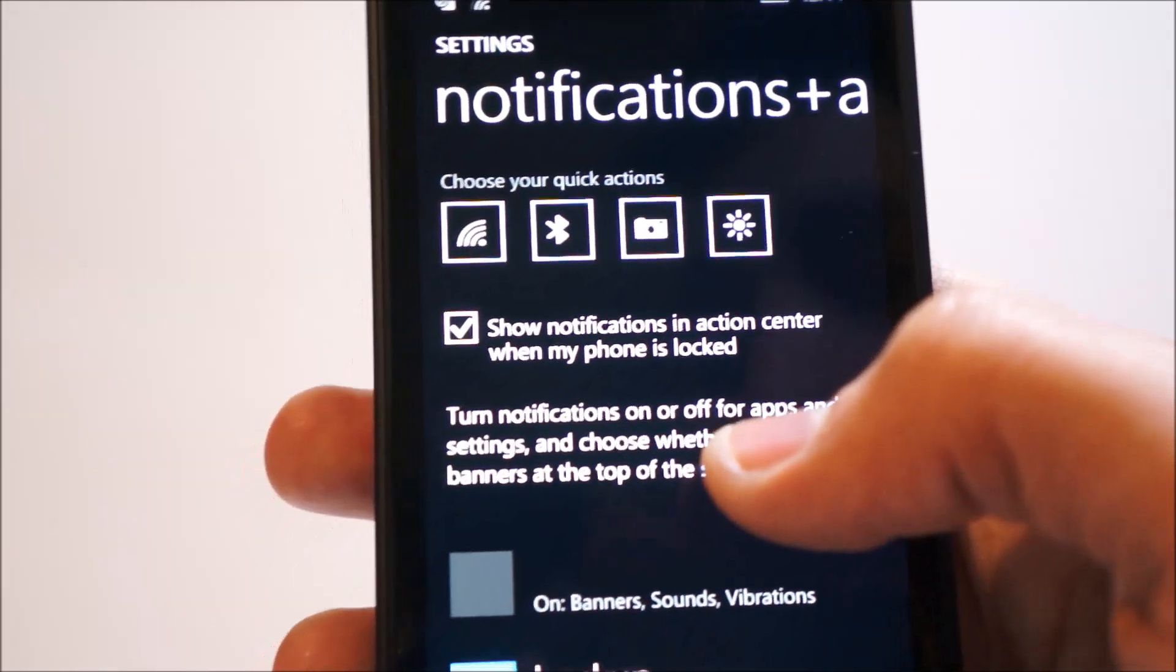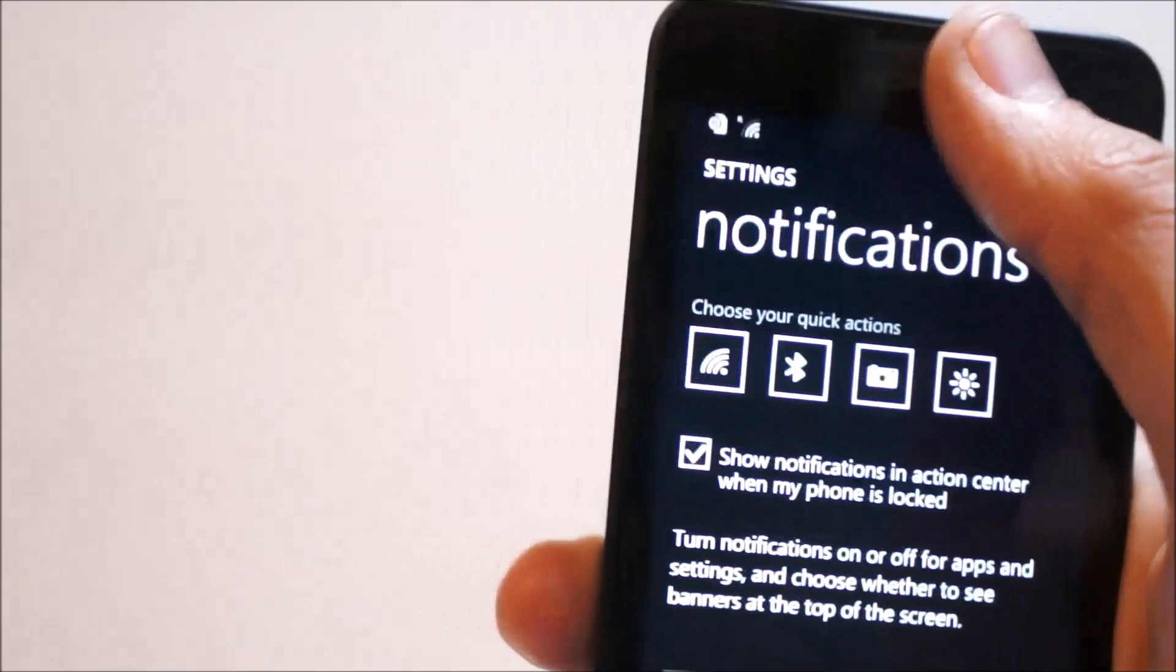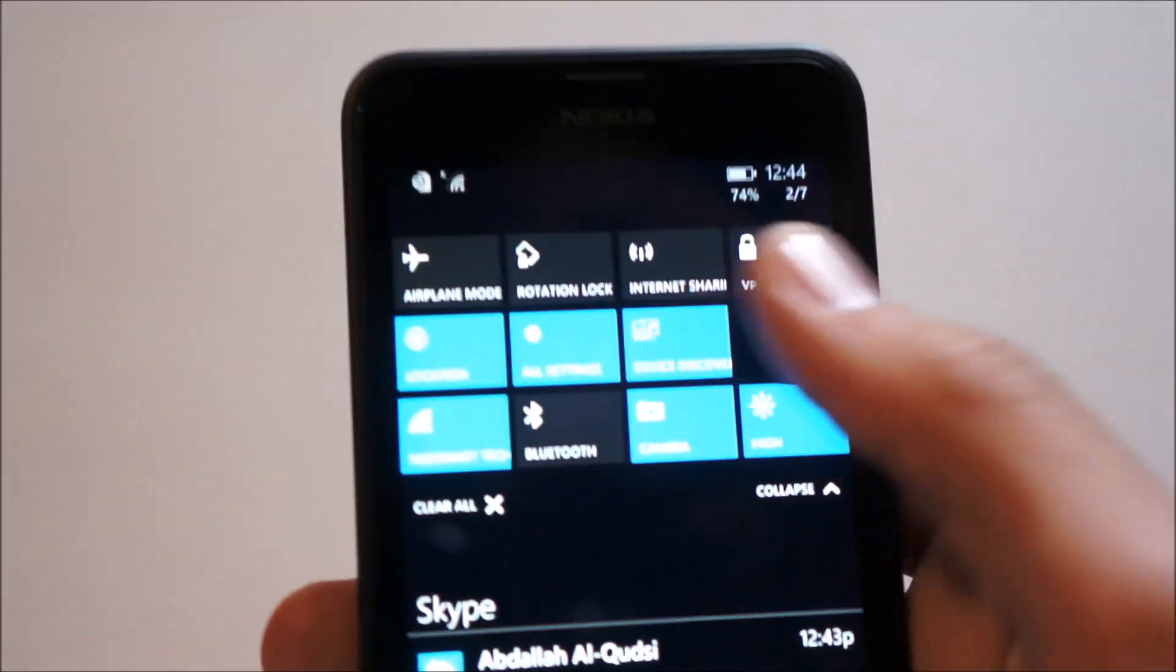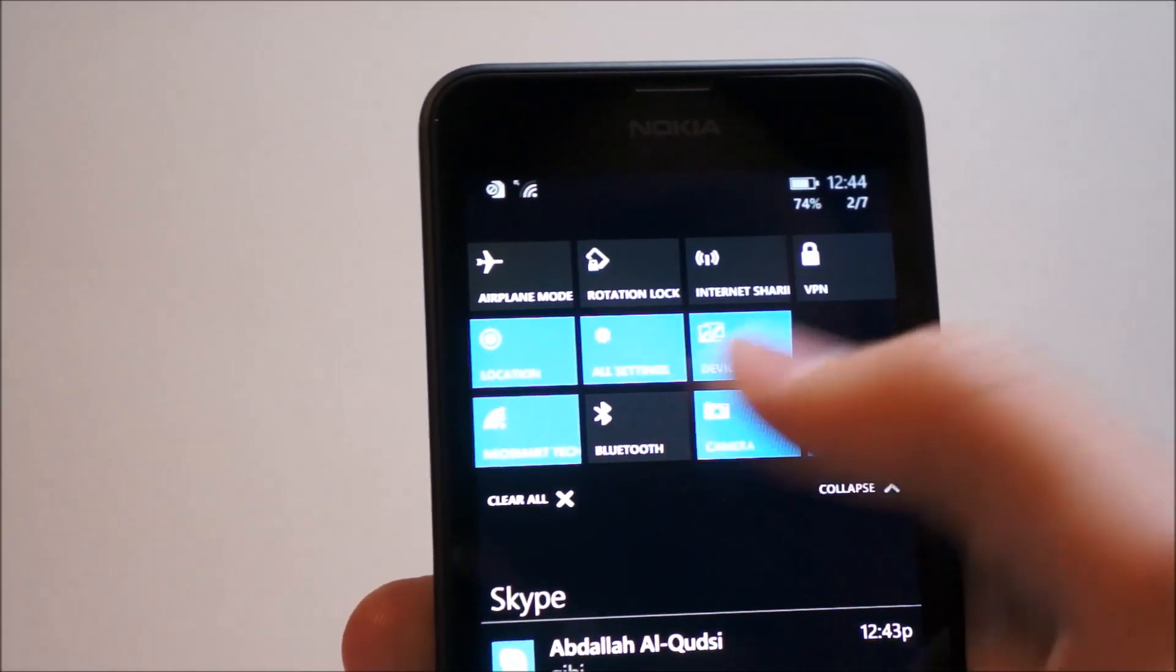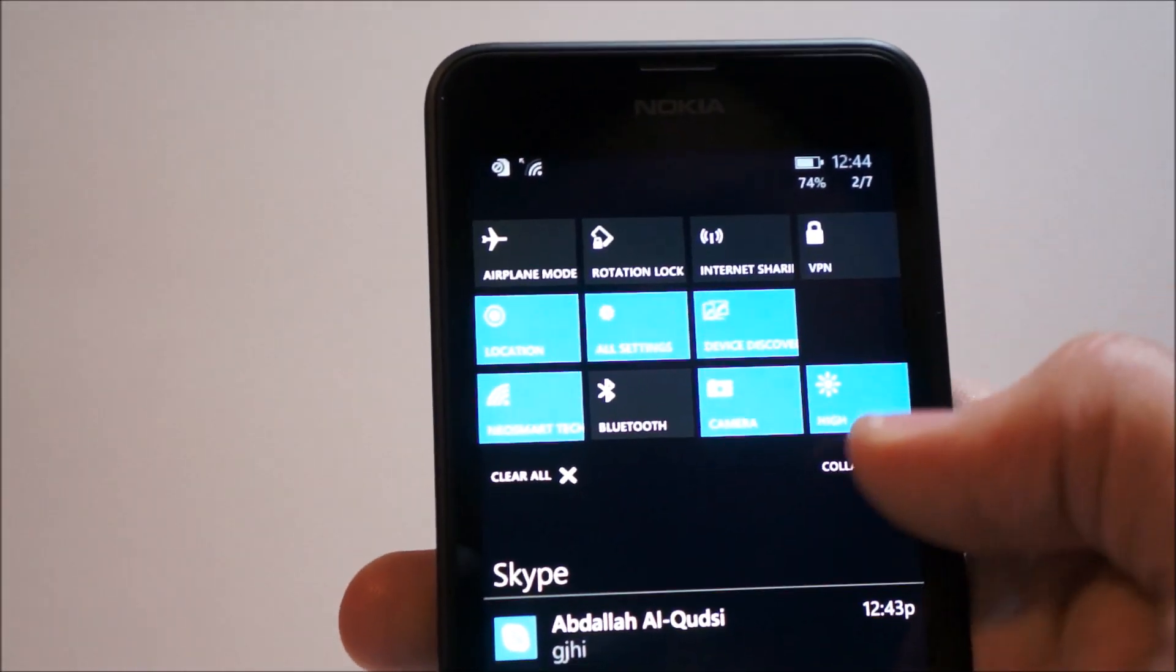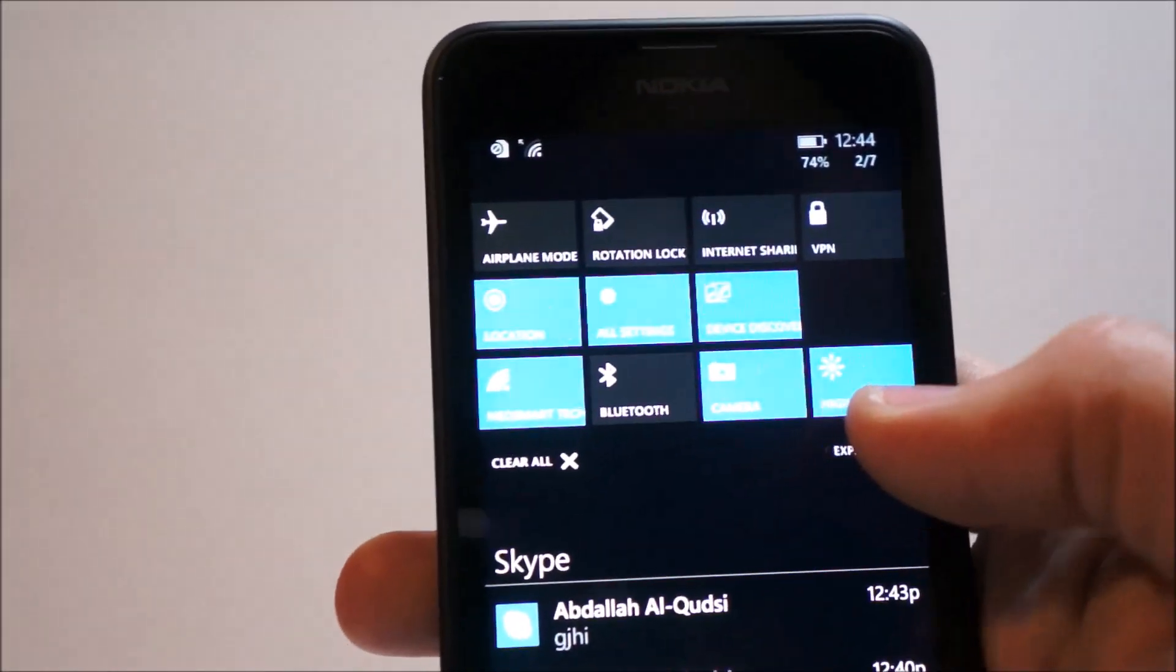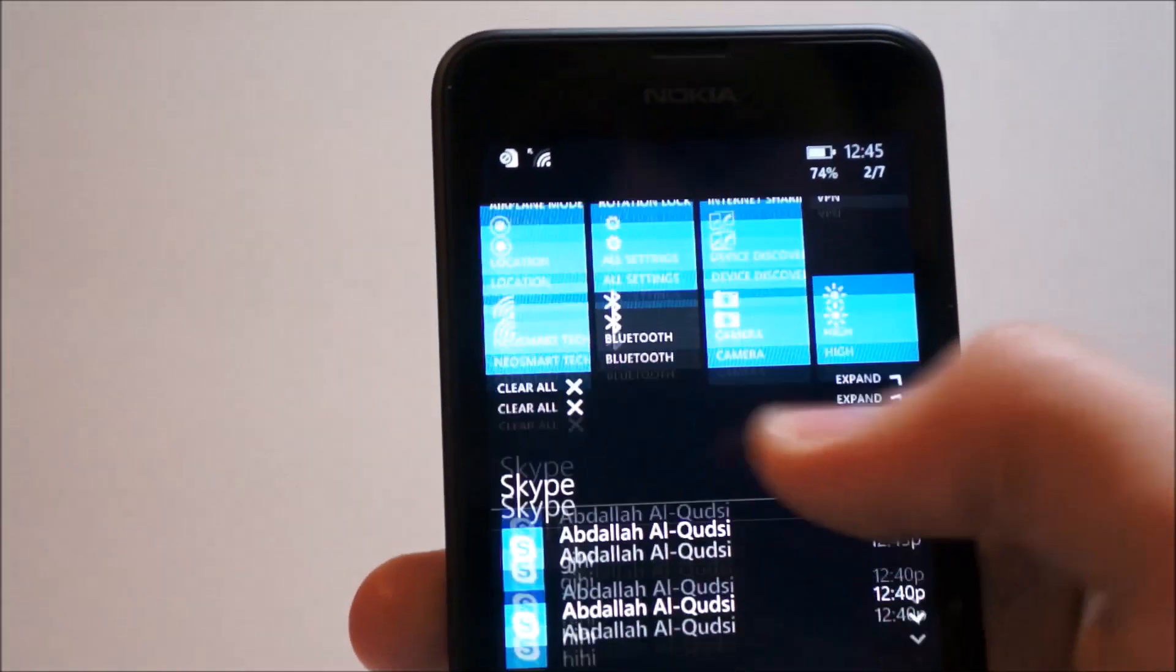Now for the action center notifications, currently there doesn't seem to be a way to organize this list of notifications here. So I really don't know how to do that, but we can collapse and expand them. And you can change the upper four, these right here.